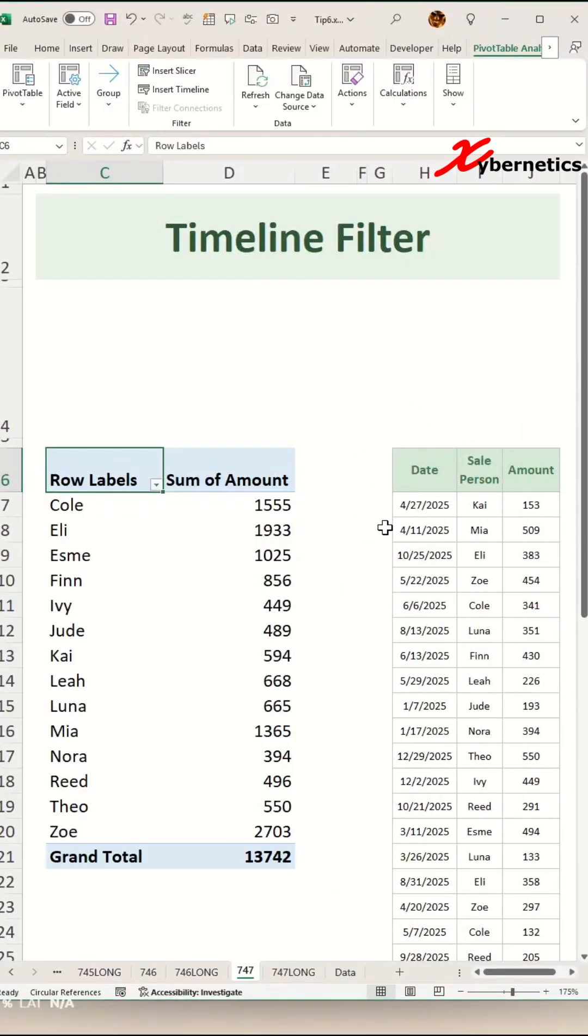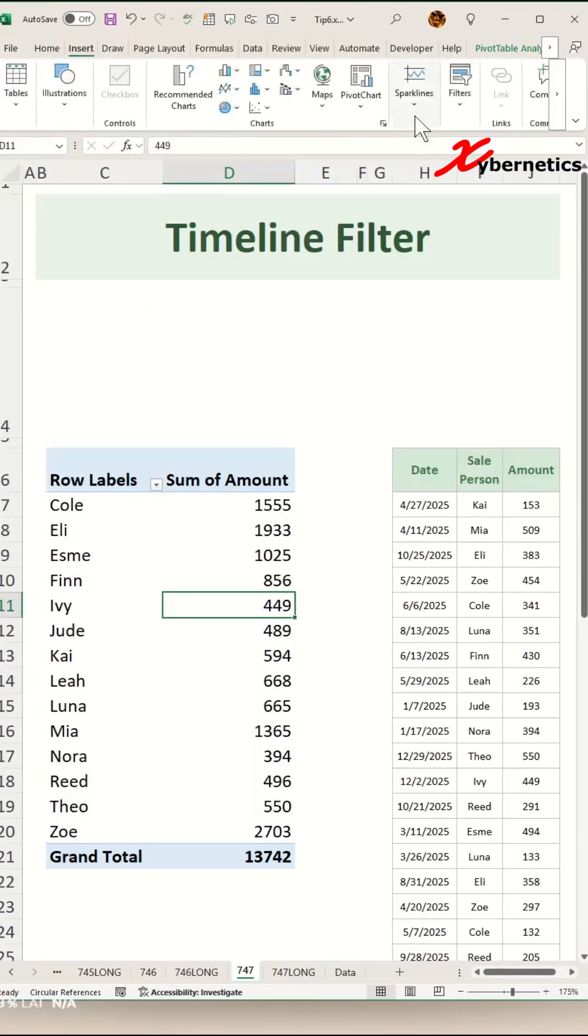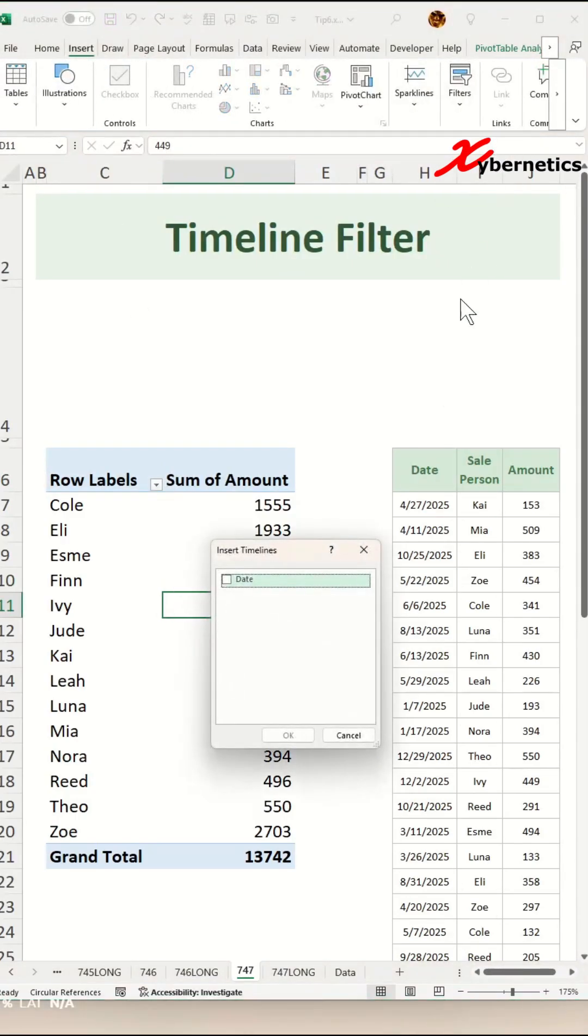Now to insert the timeline filter, place your cursor anywhere on your pivot table. And you go to Insert, Filter, Timeline.